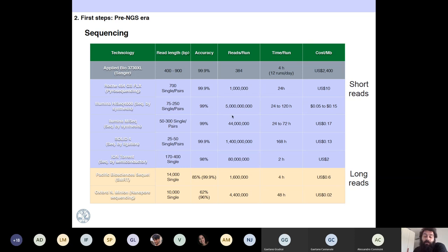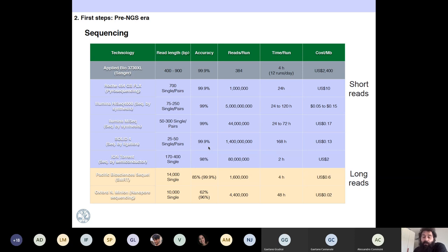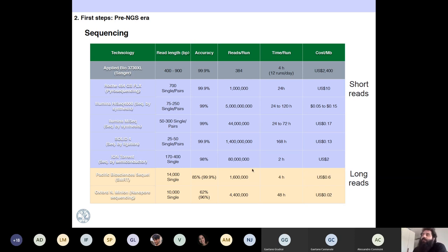Illumina has a 1% error rate and produces billions of reads per run in most cases, so they are very cheap in cost per megabase. Then you have SOLiD, which was an attempt at something similar to Illumina — they produce very short reads but their error rate is very low too. Sometimes people still use those for SNP calling, but it's not common anymore. Ion Torrent was an attempt to produce something cheap to compete with Illumina MiSeq, but it has a higher error rate and higher cost per megabase, so it is not being used anymore.